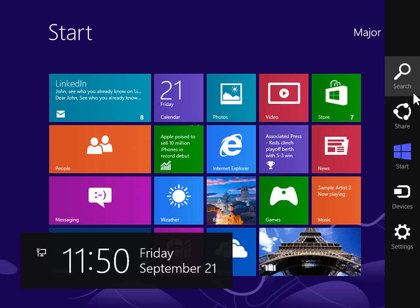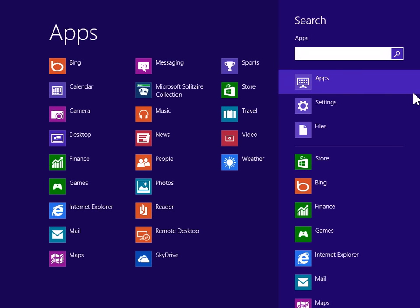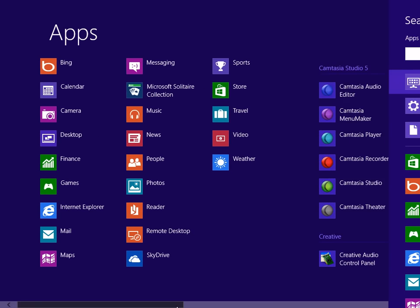On the Charms bar, click Search. Under Windows System, click Control Panel.